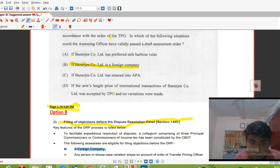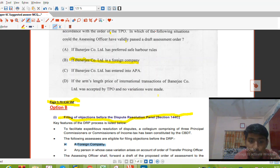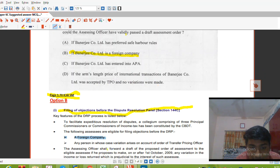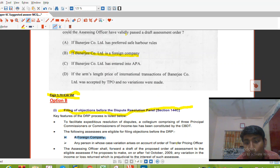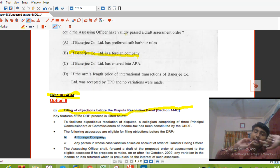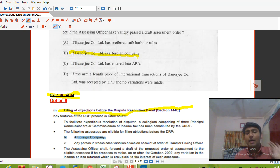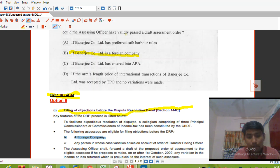The ALP of Banerjee was accepted by the TPO and no variations were made. There is no such concept where acceptance qualifies for DRP — the requirement is that a variation arises on account of the order of the TPO. Acceptance does not qualify. Therefore the right option is a foreign company, and in that case the draft assessment order must be passed.